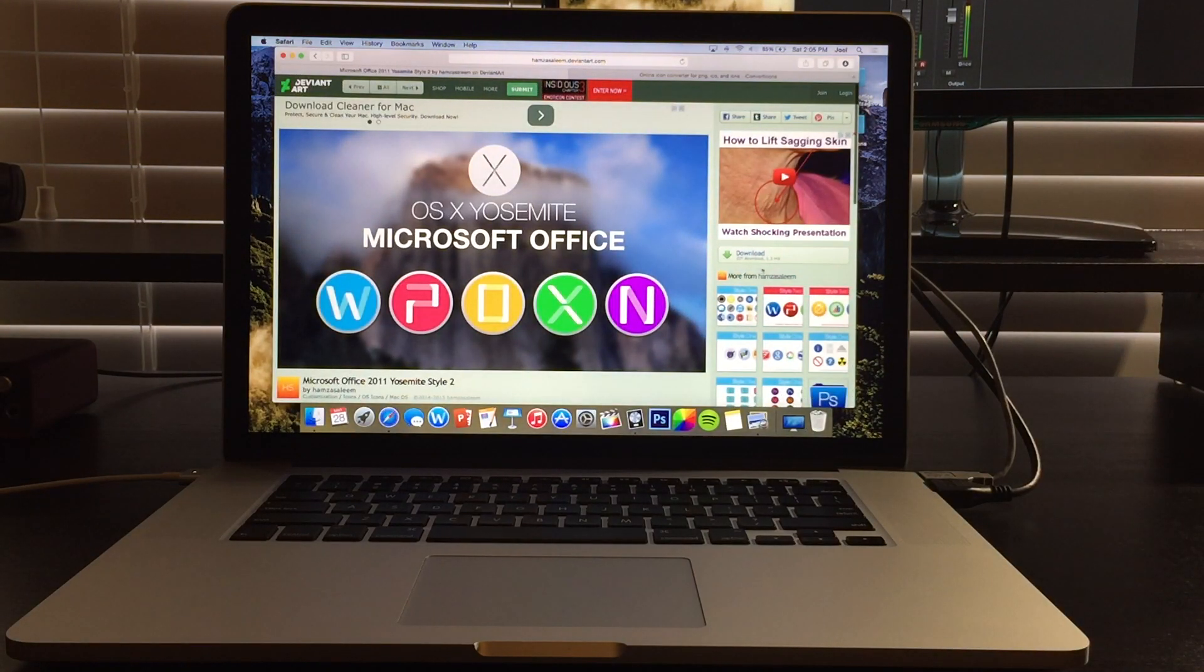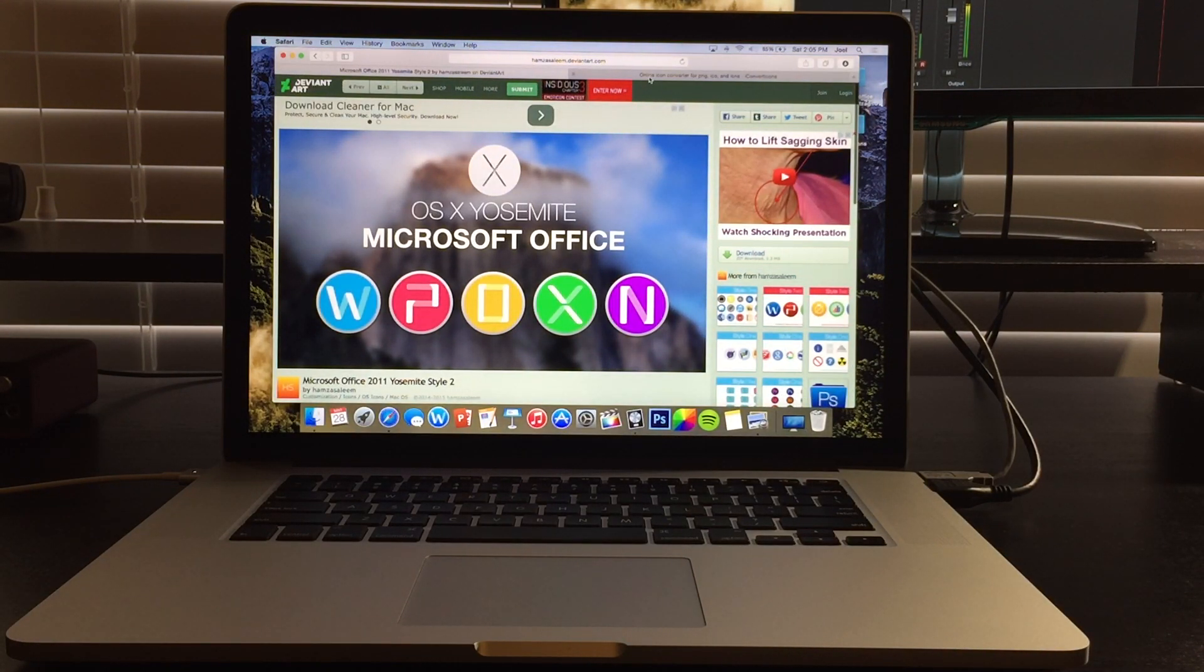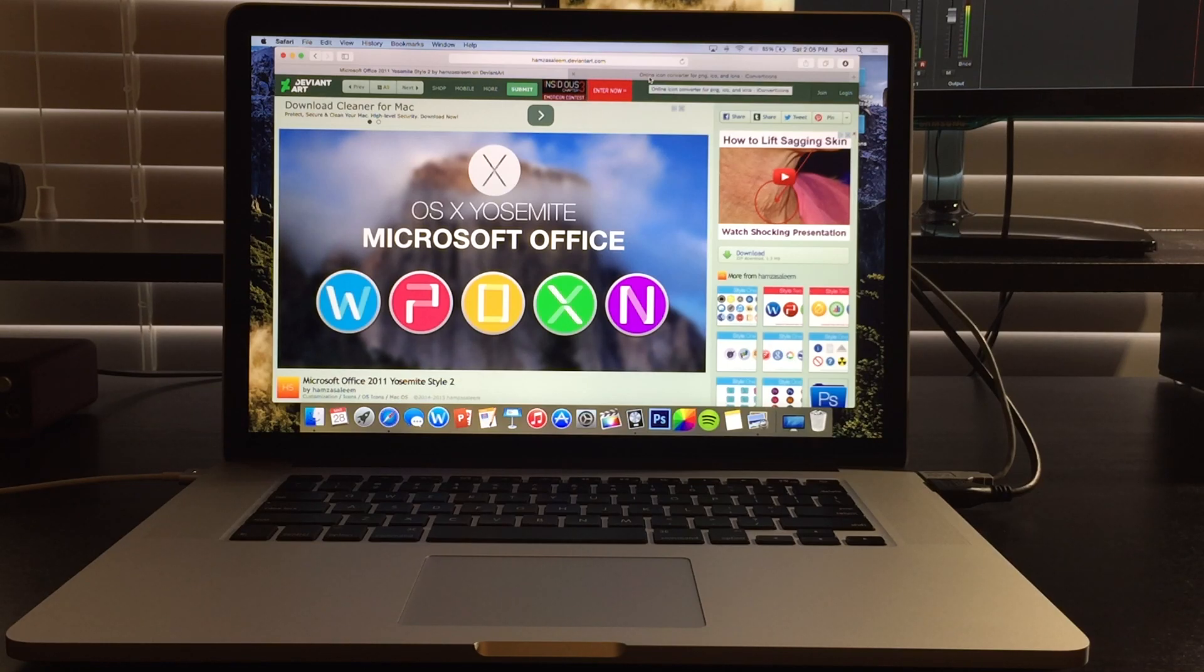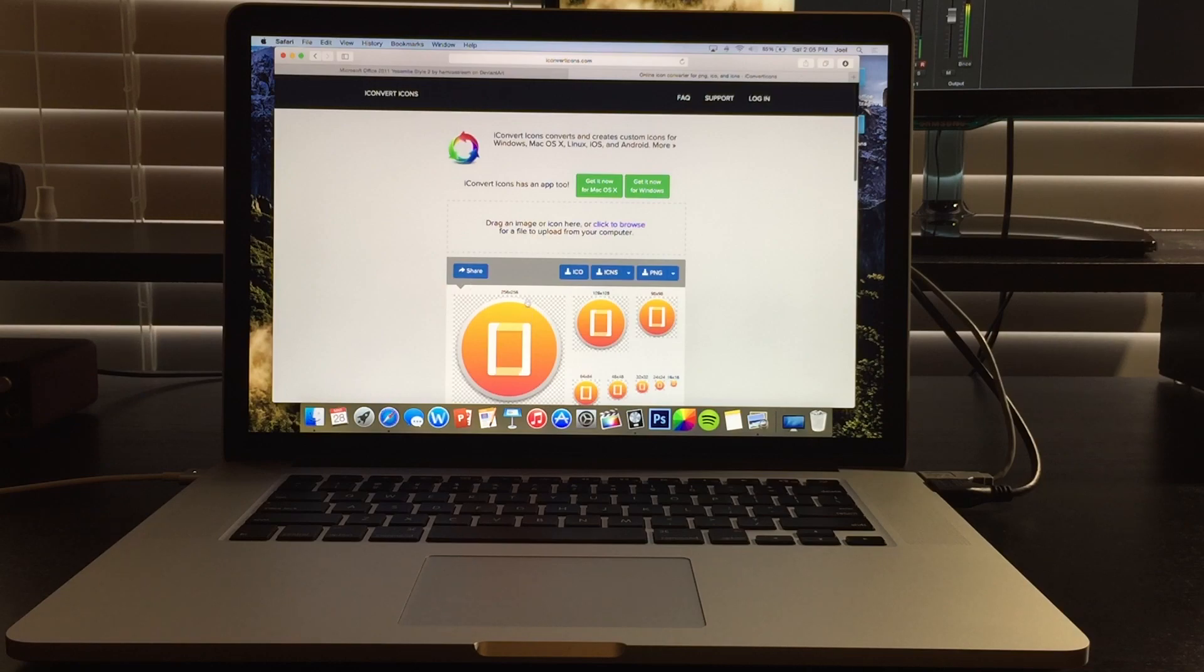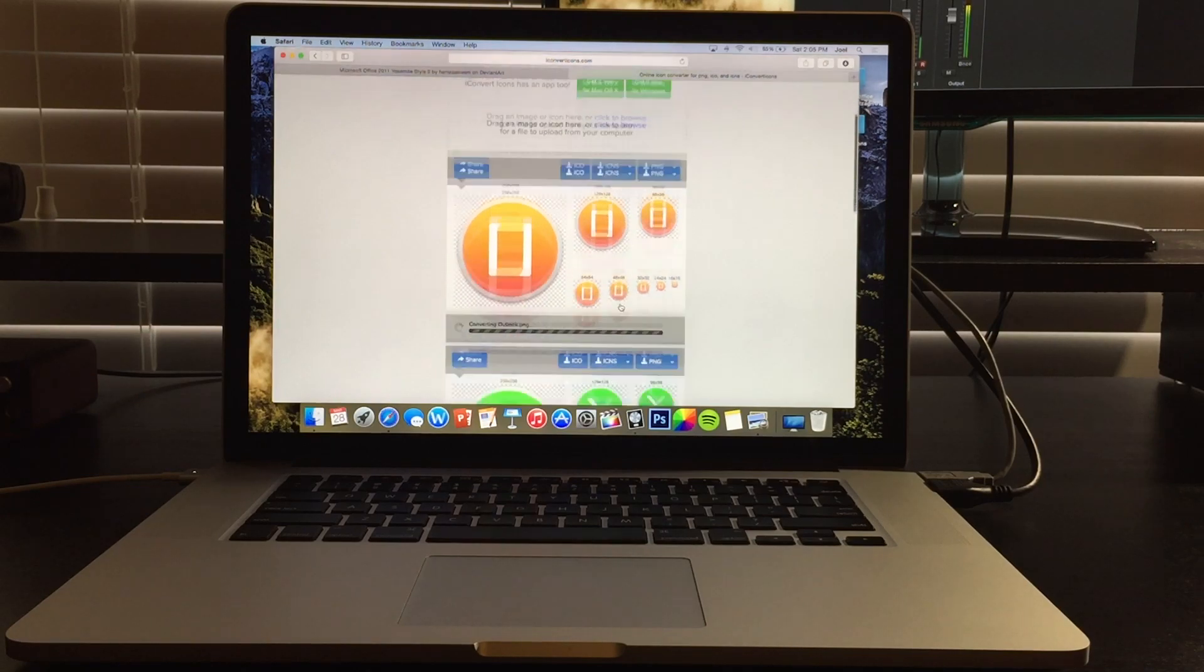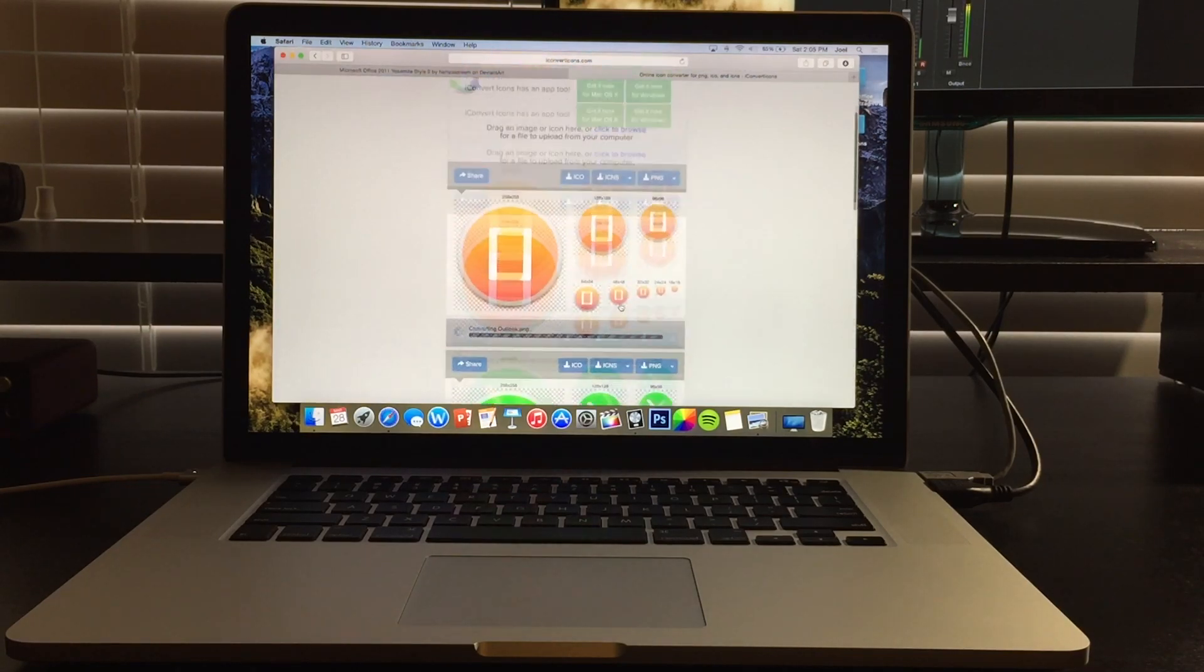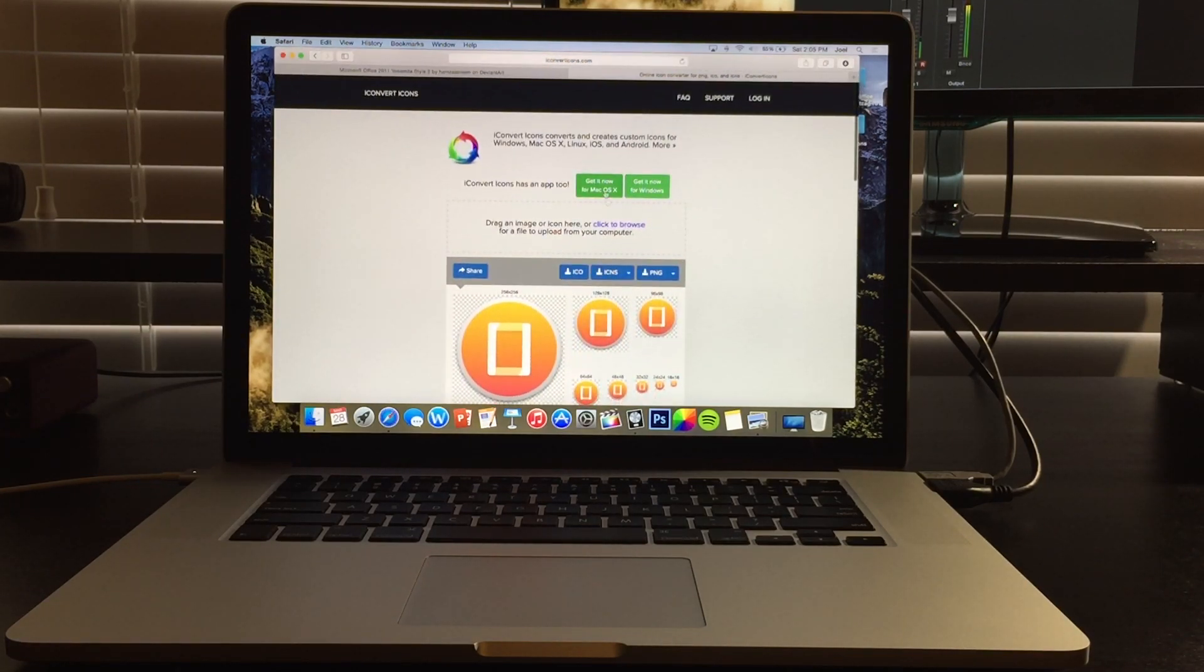So what we're going to have to do is convert PNG to icon format and I'll leave a link in the description also for how to do that with this website. So you're just going to drag it and then it'll convert it for you and then you'll save it again and you can use it as an icon.